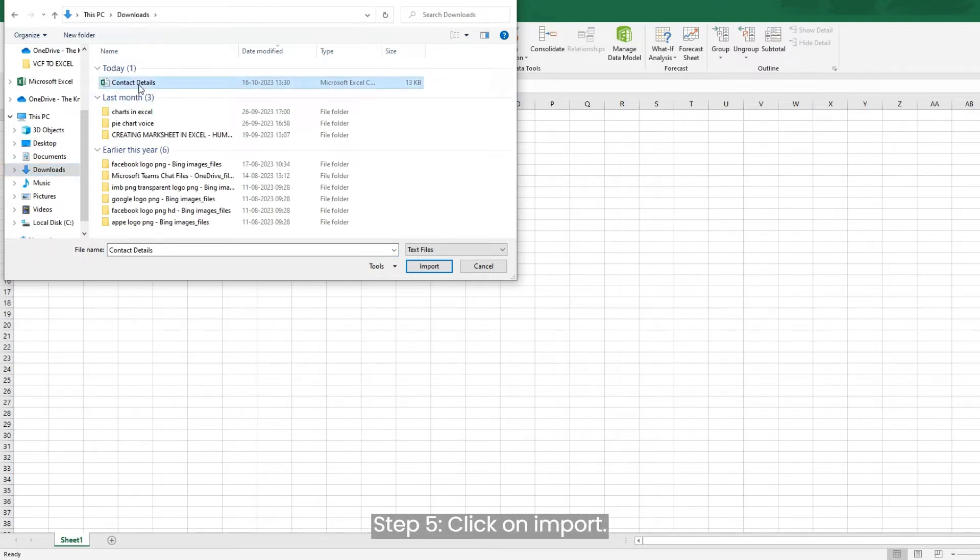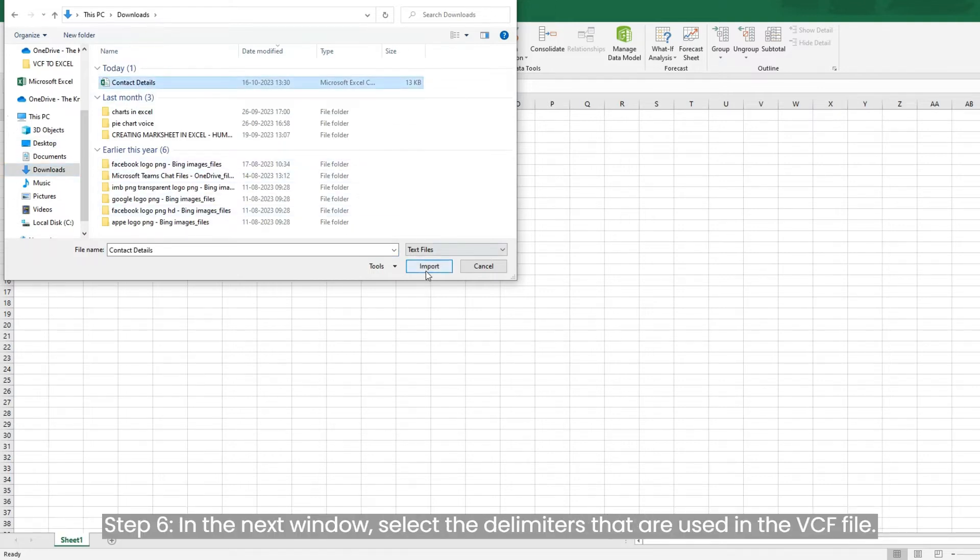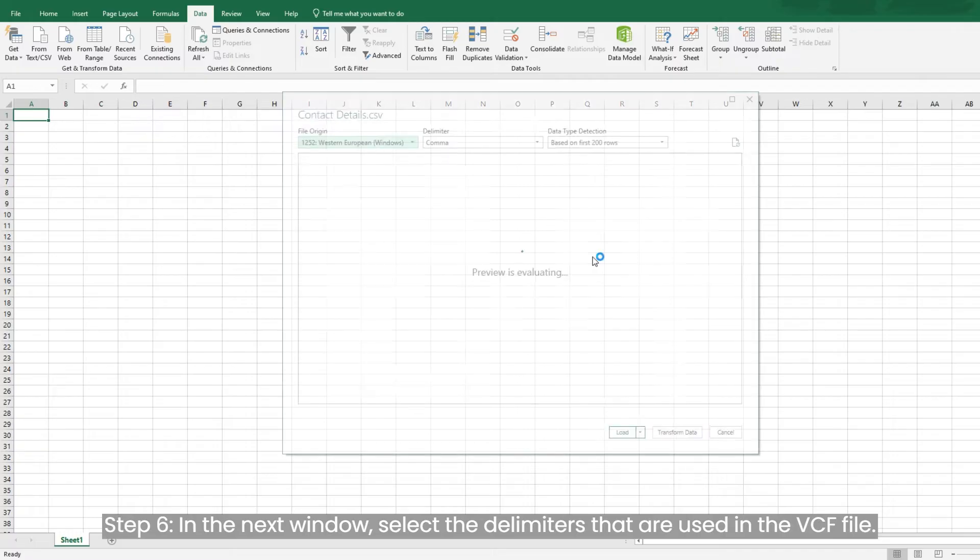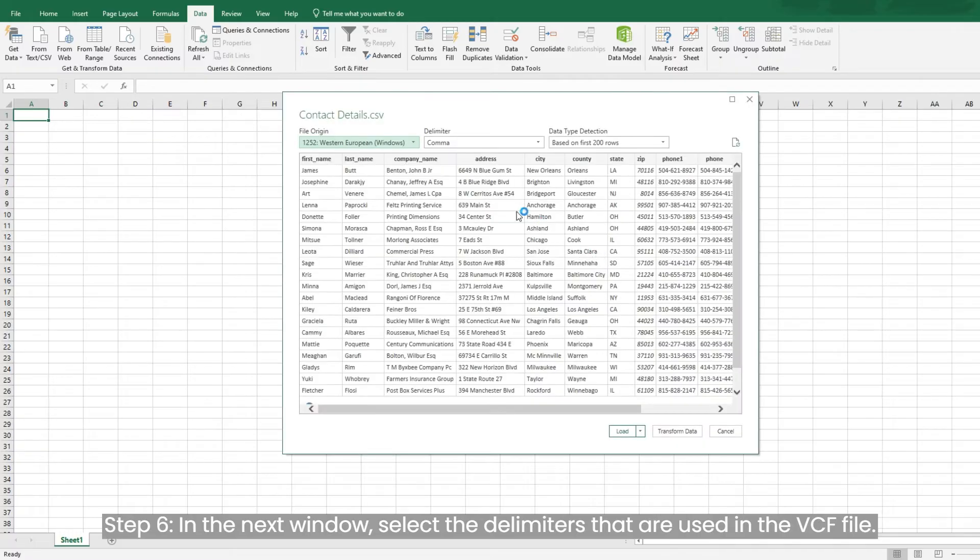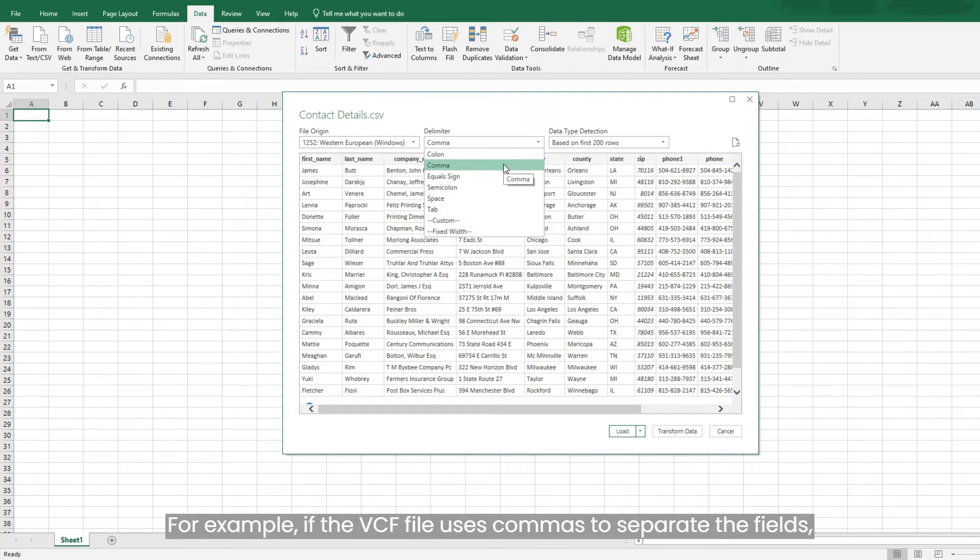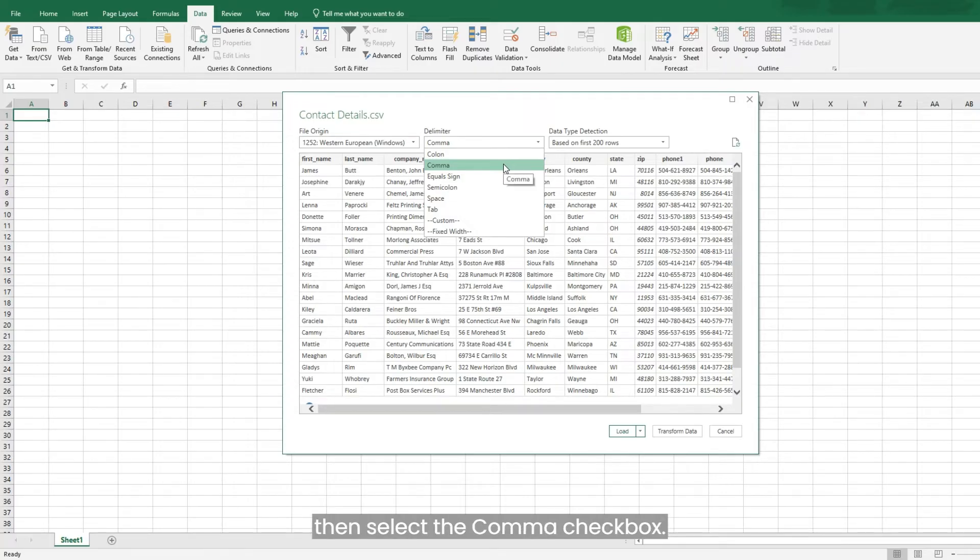Step five, click on Import. Step six, in the next window, select the delimiters that are used in the VCF file. For example, if the VCF file uses commas to separate the fields, then select the comma checkbox.